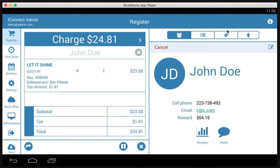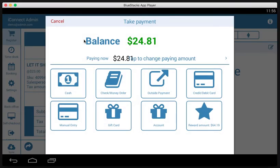Once we're finished with everything, we're satisfied, we've got everything on the ticket, we've got the customer selected, we're going to want to tap charge. Now we're taken to the payment screen. Up here, we have the balance, we have the paying now, and we have our payment methods.